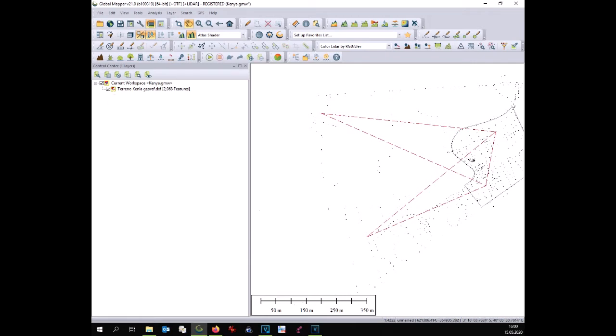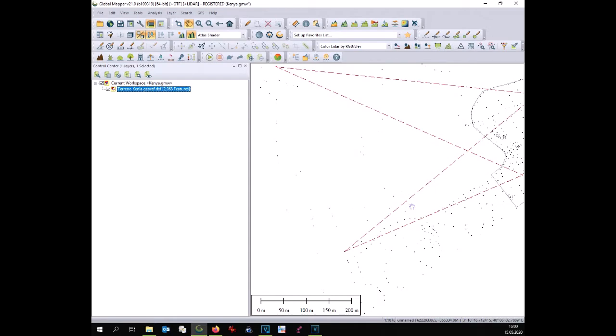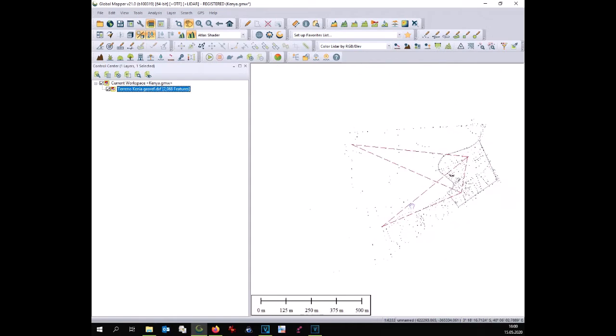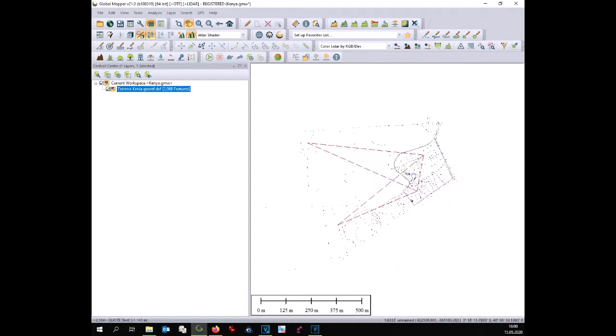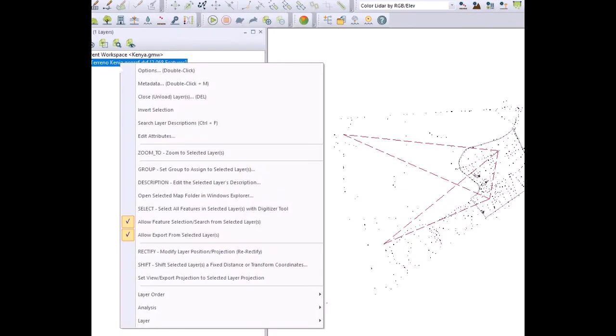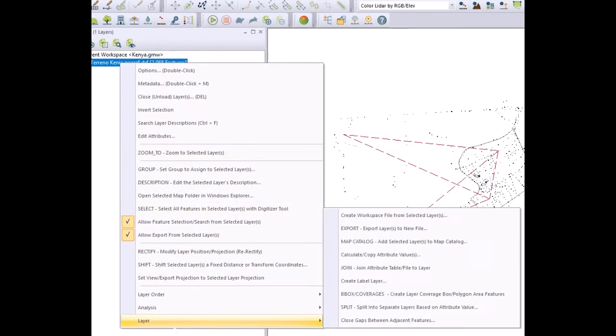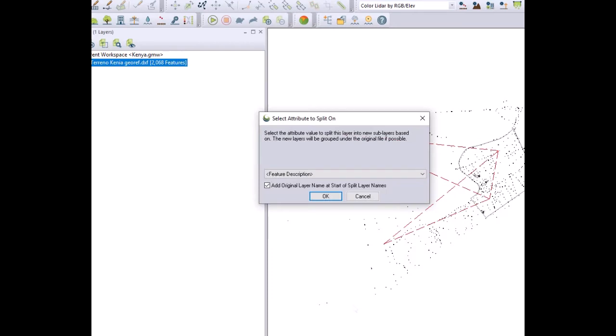Once the points are displayed on your Global Mapper you have to split this layer because this layer contains many other layers. In order to split the layer just select it, right click on it, go to layers and split.